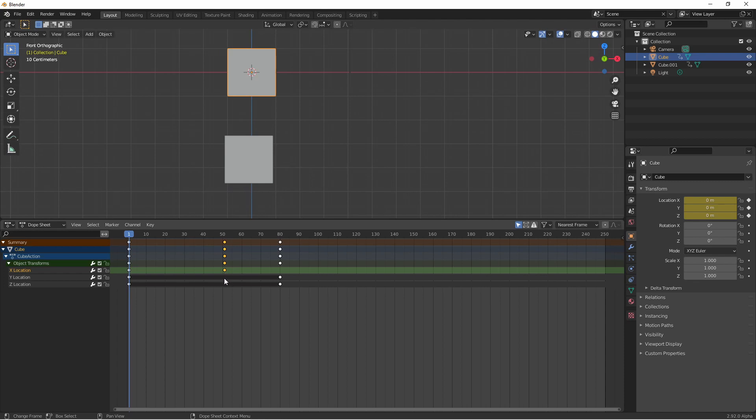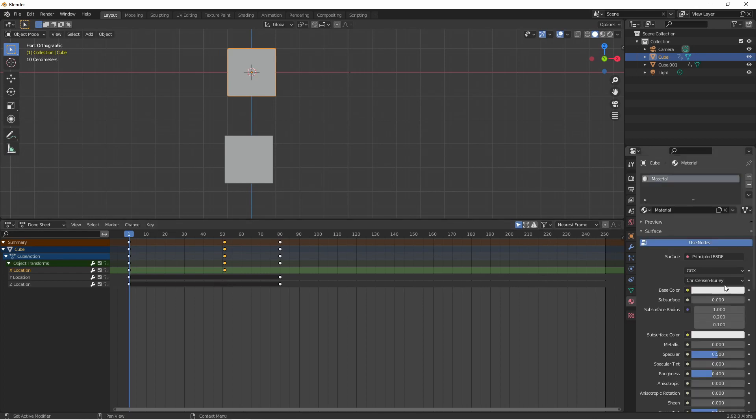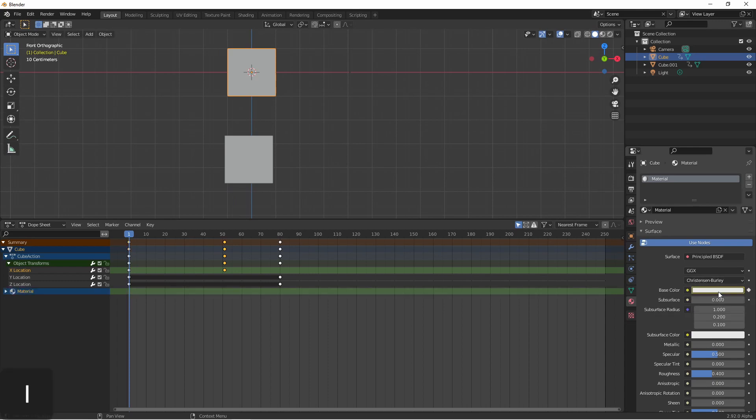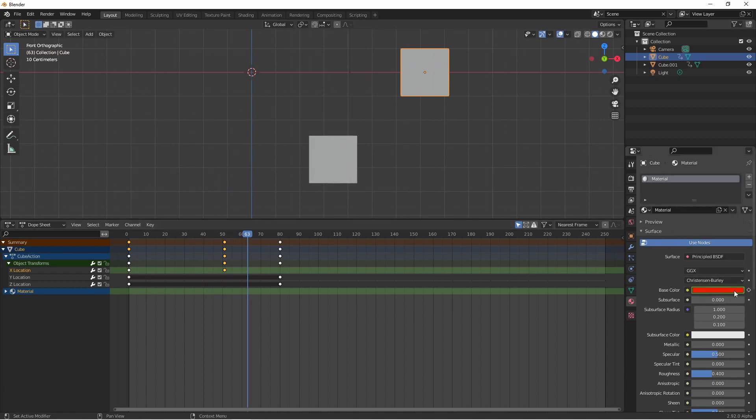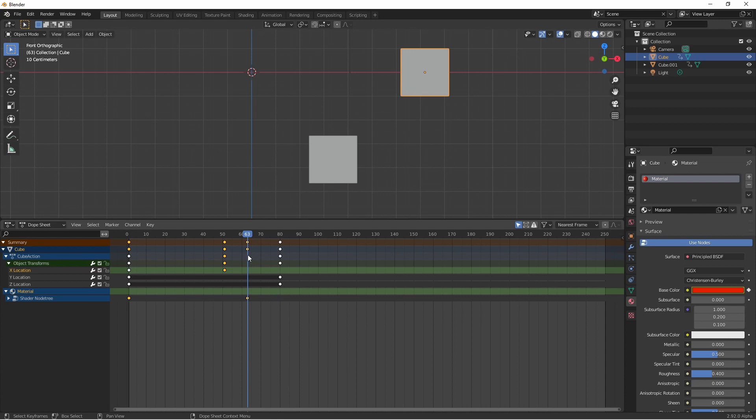Let's add a keyframe that's outside of the transform keyframes. So for instance we could go to the material for this object and keyframe its base color. We could then move, change the color and keyframe that. So this keyframe for the base color is showing up here under the shader node tree, the cube and the summary but not for the action or the object transforms.